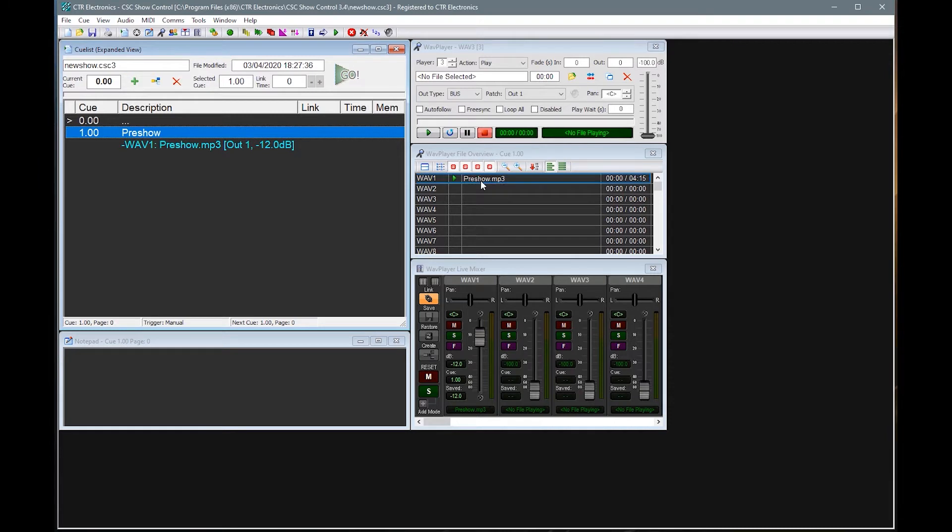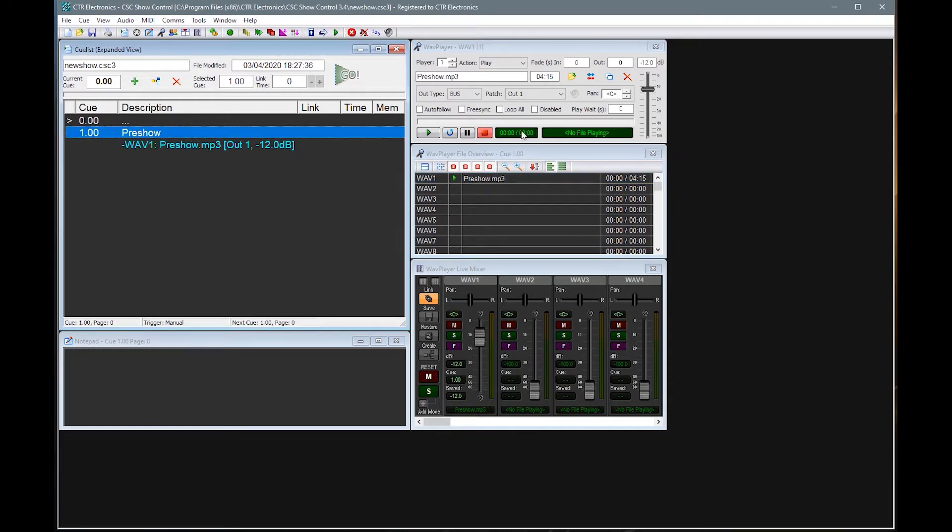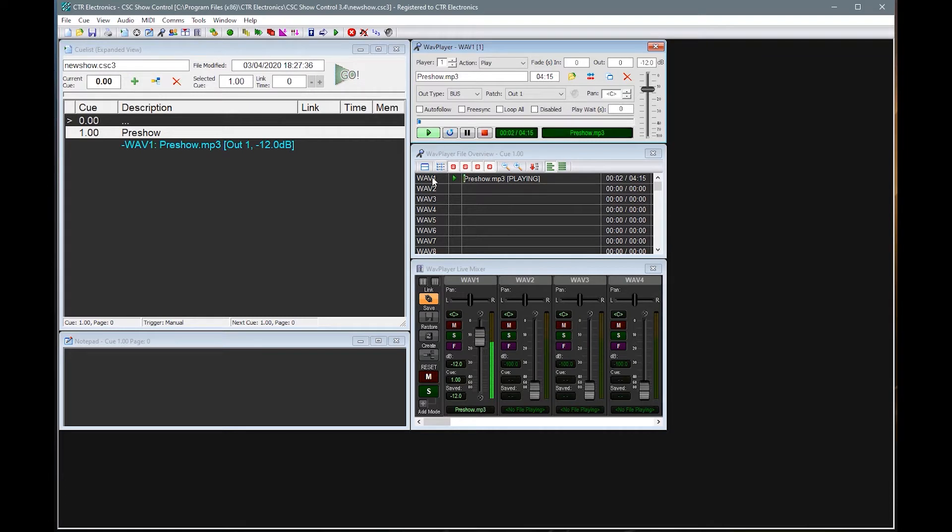So the first file there was our pre-show music. Let's just check that's still working okay. So it's still there. And we're just going to set a slightly lower level because it is only some background pre-show music.